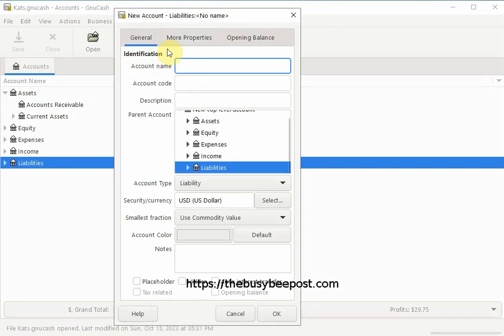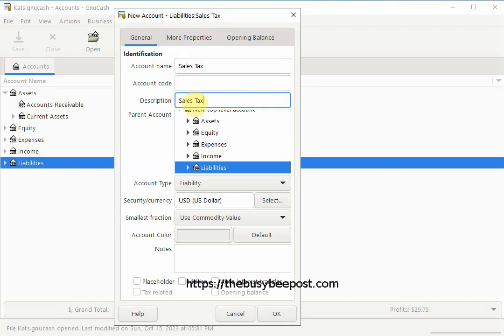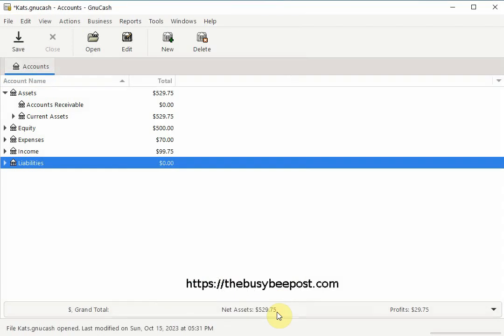When the dialog box opens enter a name for your sales tax and a description. I will simply enter sales tax then select ok.